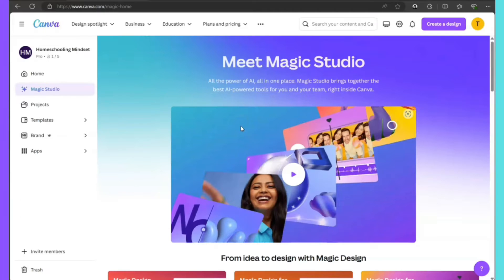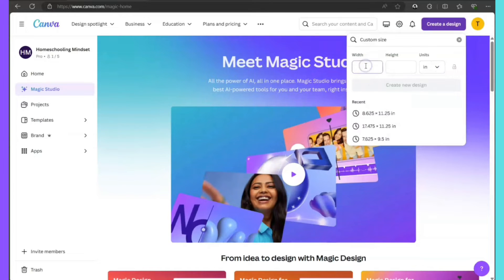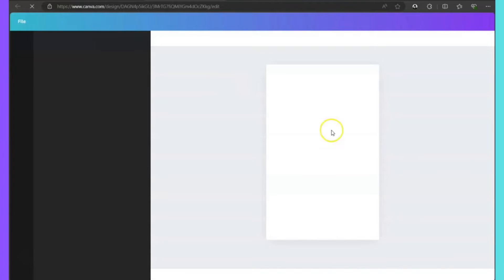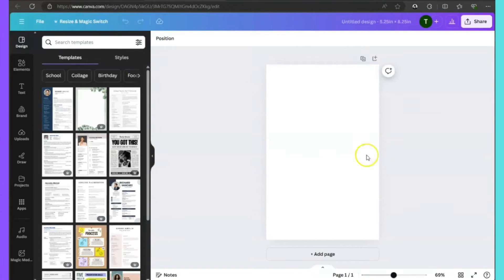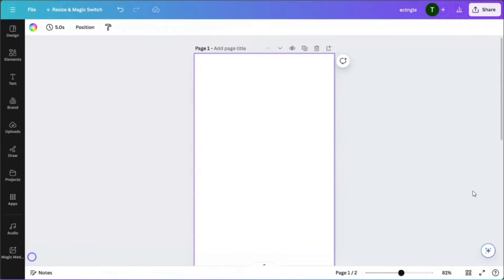Let's head over to Canva and create the template with the customized trim size of 5.25 by 8.25. Click on 'Create a New Design.' This is going to be the front cover first, and then we're going to add a page for the back cover.